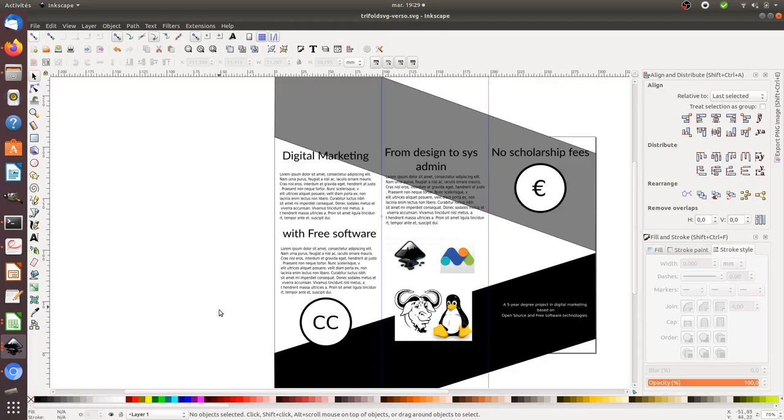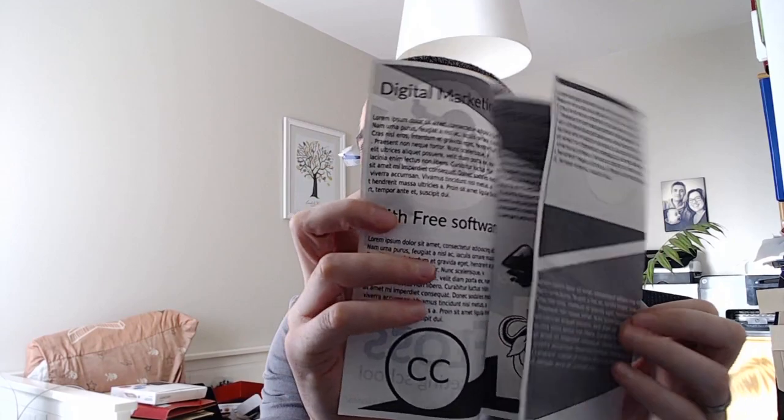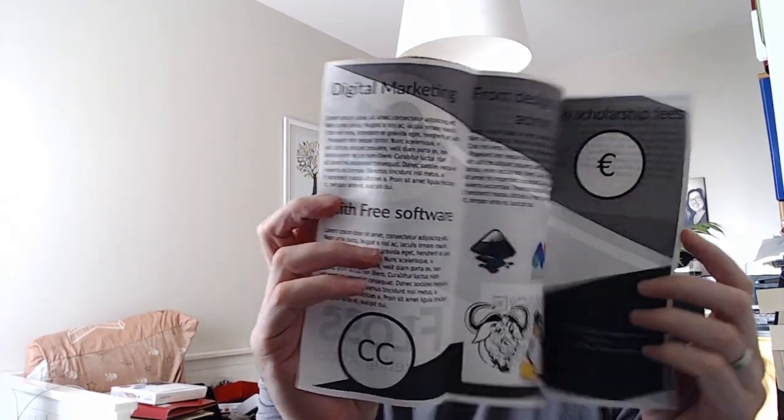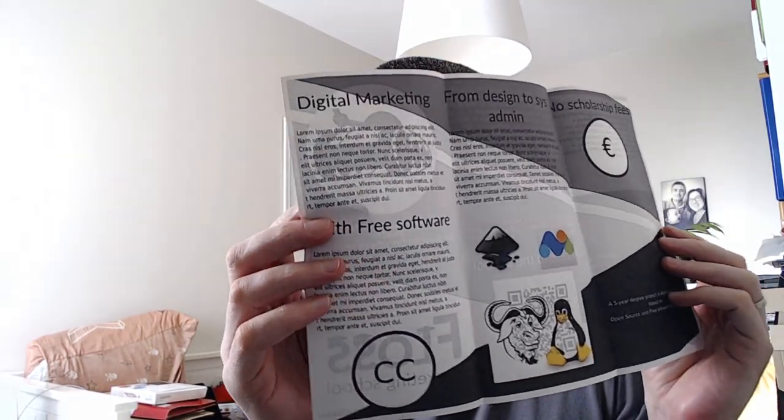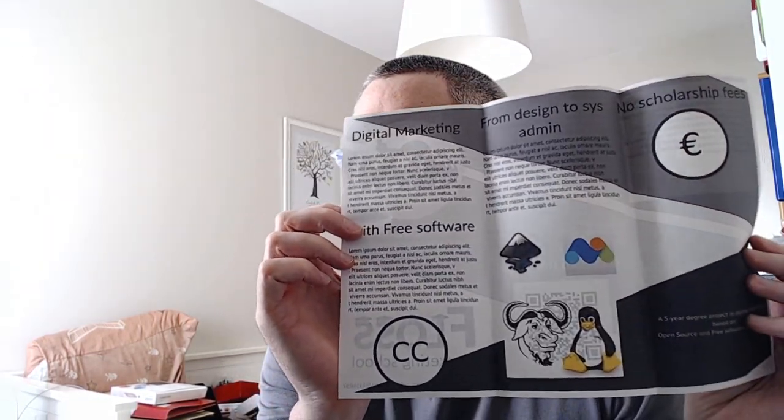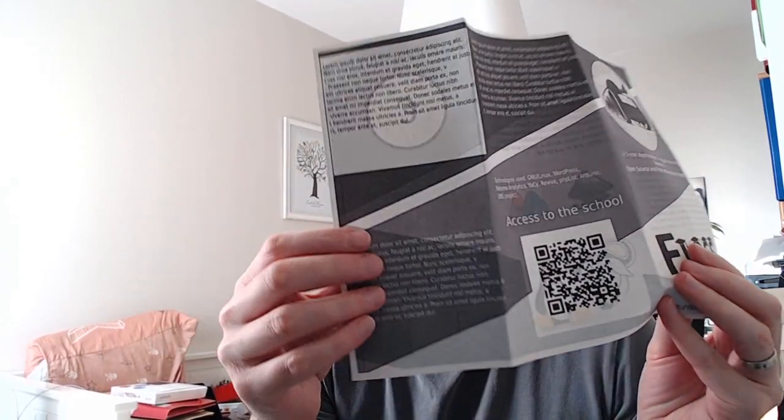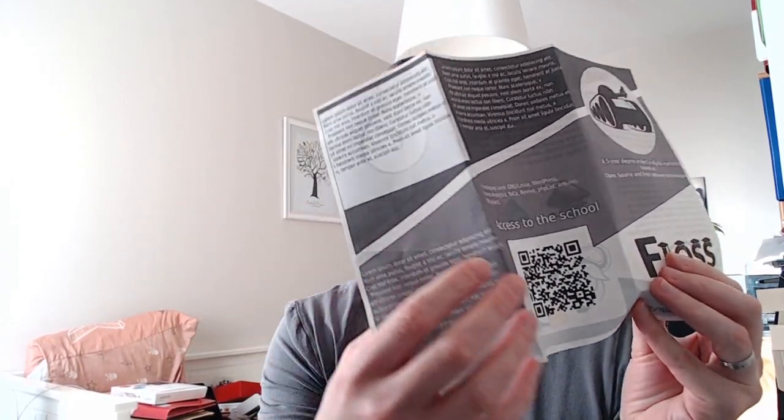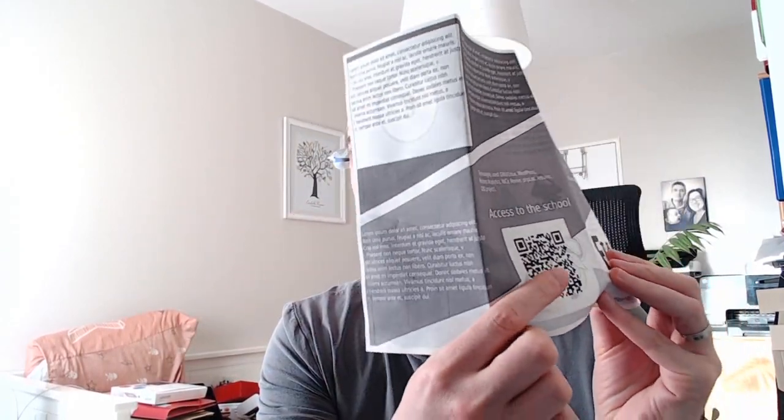As the end result, you get your threefold, and when you open it, you get the different information like this. You can add different elements for people to get to your website, such as a vanity URL or QR code. I hope you enjoyed this video. Thanks for watching!